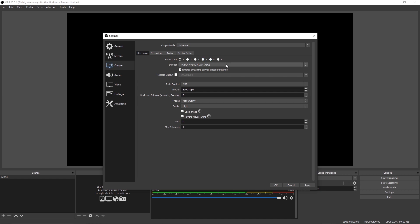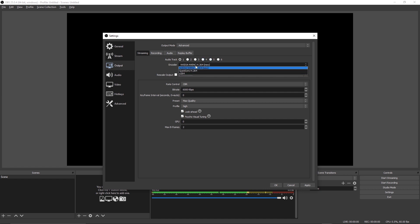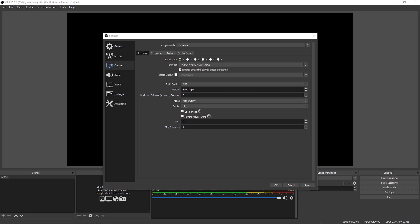But if you have an NVIDIA graphics card, you can now use this new encoder which allows for far more performance and brings up the quality up to par. Going down the list, you'll want to keep the box for enforced streaming service encoder settings checked. All this does is make sure the information you're sending to the service you're streaming to is what is expected by the service and corrects any wrong information you may have entered. For the rate control, you want to set this to CBR. Most platforms recommend CBR.